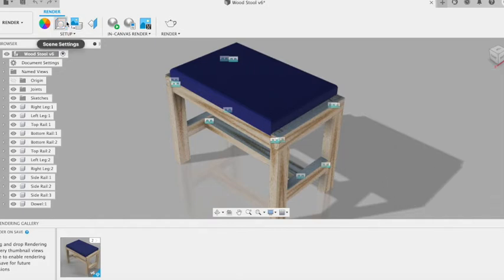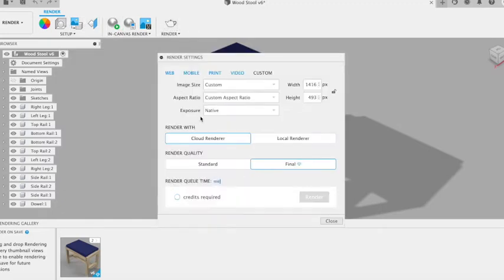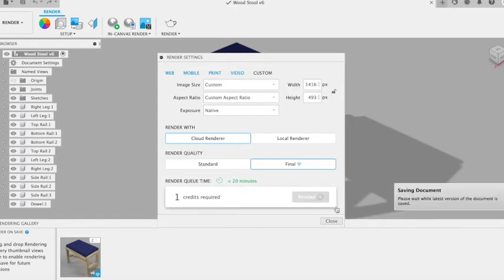We already have all the material appearances set on our model, so we can go straight to Render. Make sure it's cloud rendering, not local rendering. Otherwise, it'll try using the processor on your computer and slow your computer down and stop you from potentially doing other things.